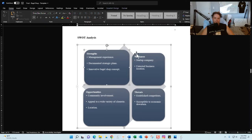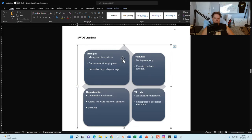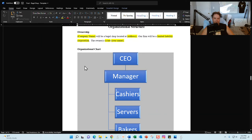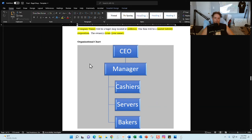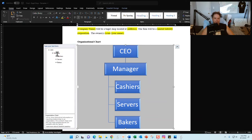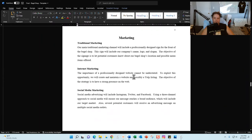For the SWOT analysis, you click on the SmartArt chart, then click the little arrow that appears, and right there is where you can update that information. Organizational structure covers the ownership information and what a typical bagel shop org structure would look like. To change it, click on the SmartArt, click the little arrow, and make your changes there.